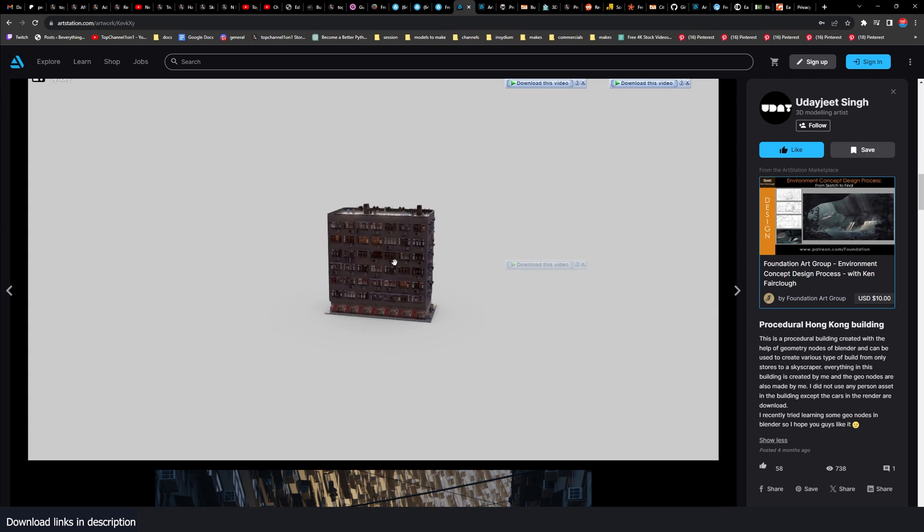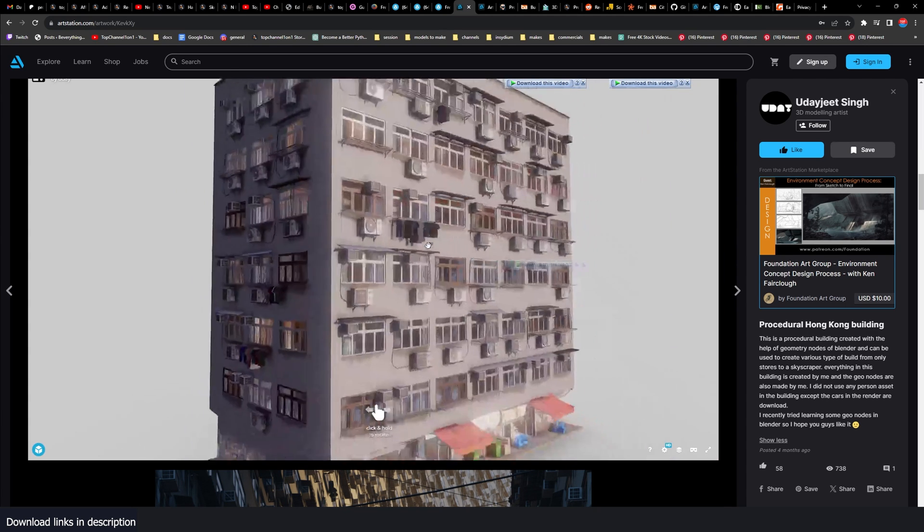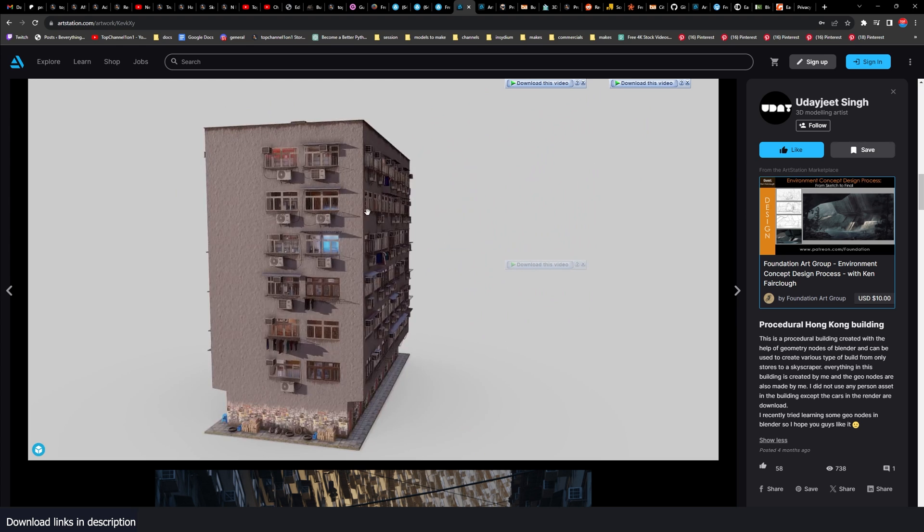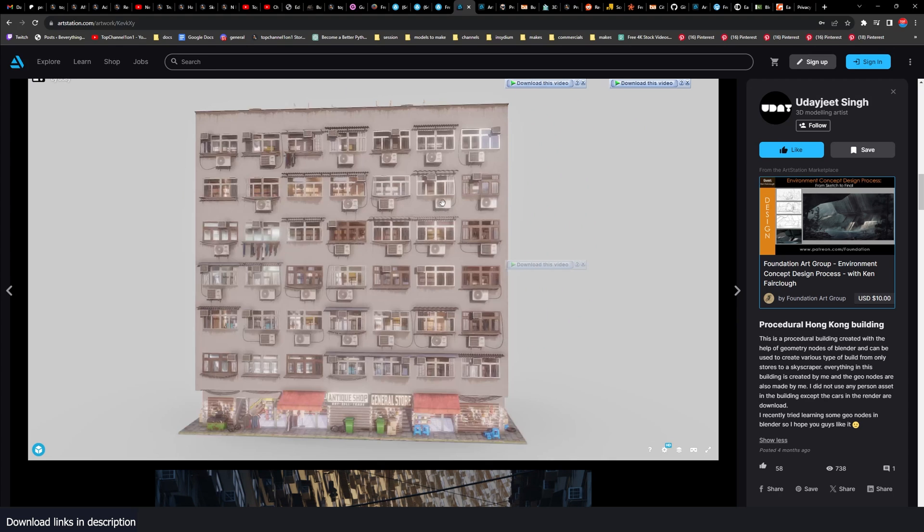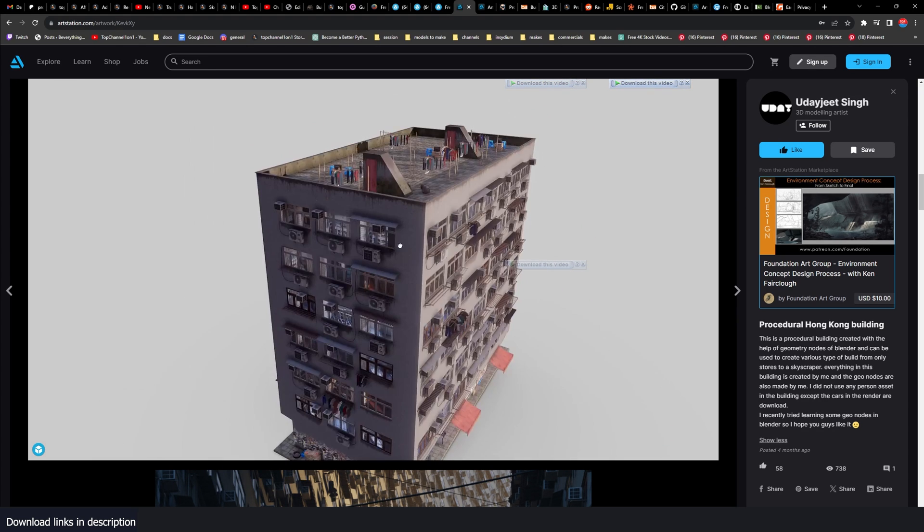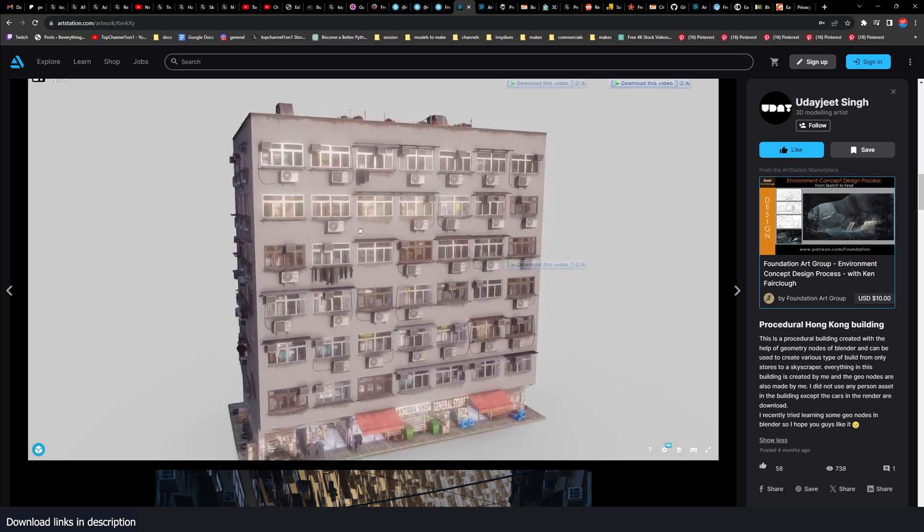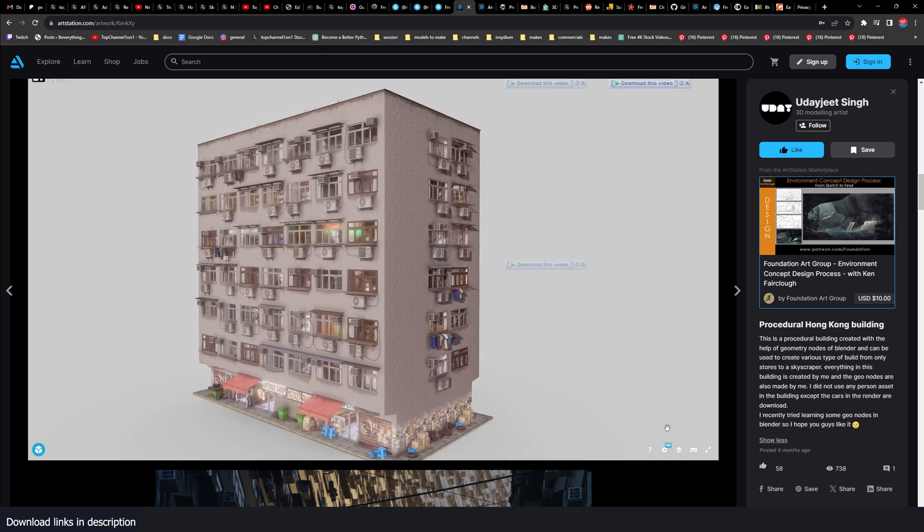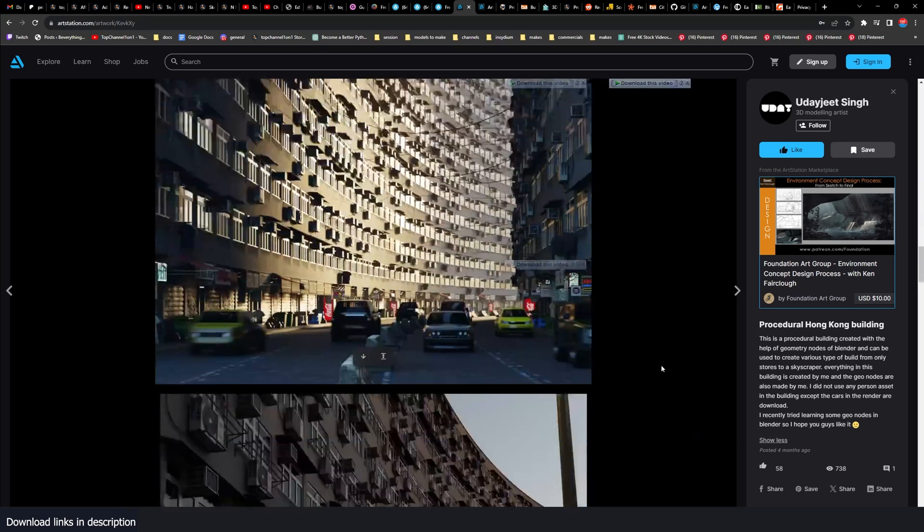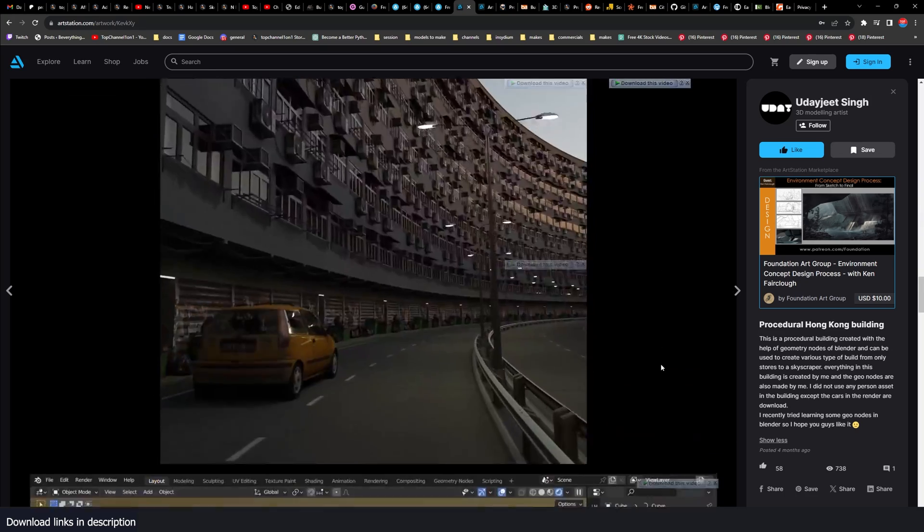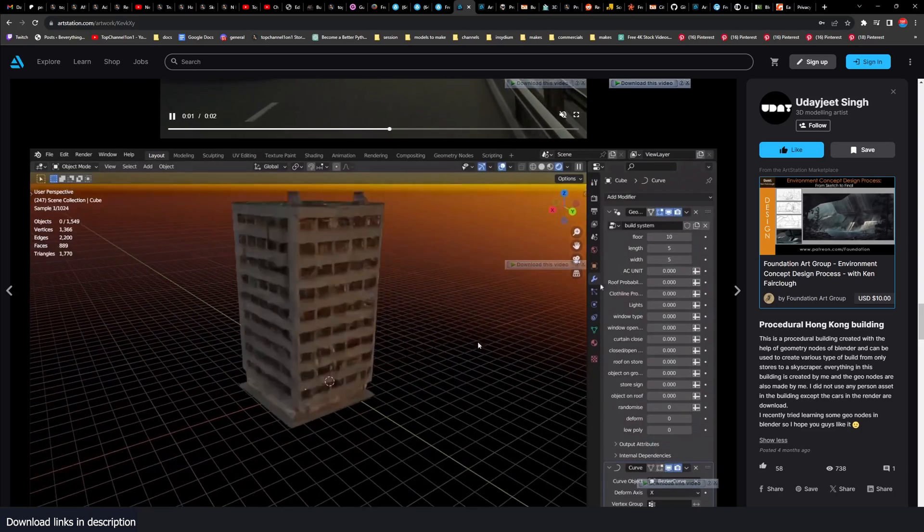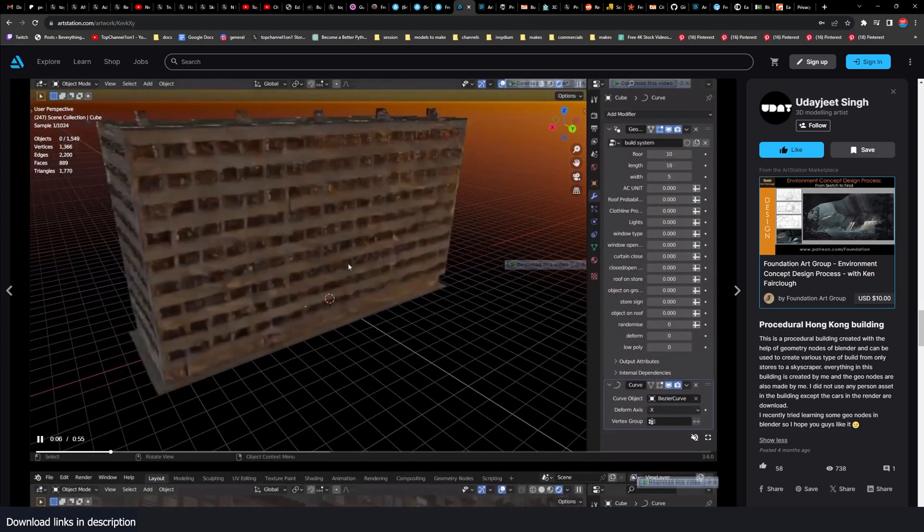So we're going to look at how this works and I'll give you some links in the description. You can also get this building as a simple building you can use in other applications like Unreal Engine because the textures are baked on the model itself. Look at some of the renders here that we have.